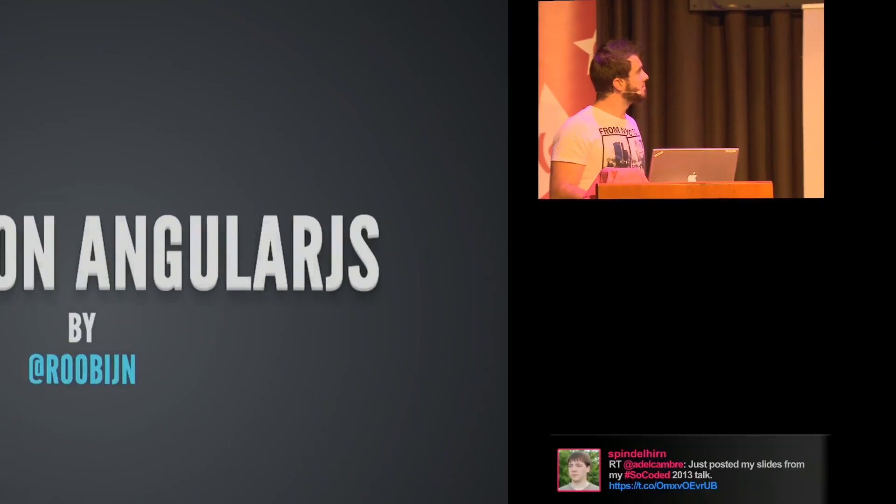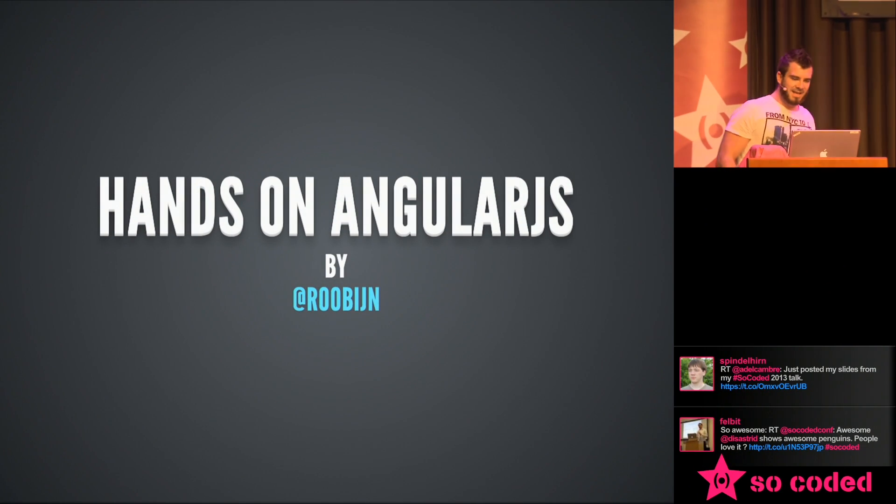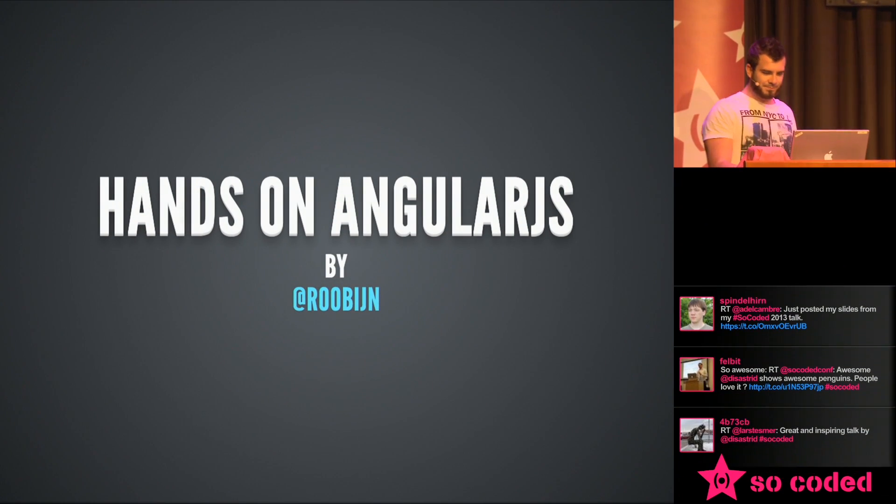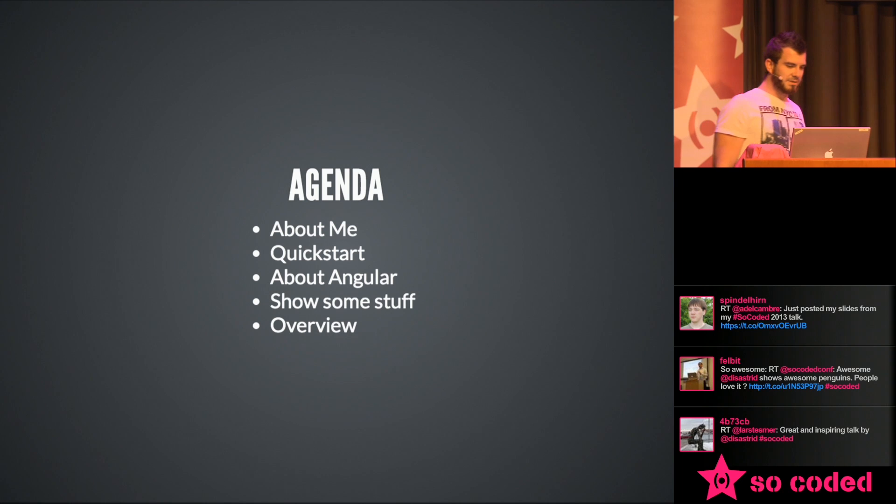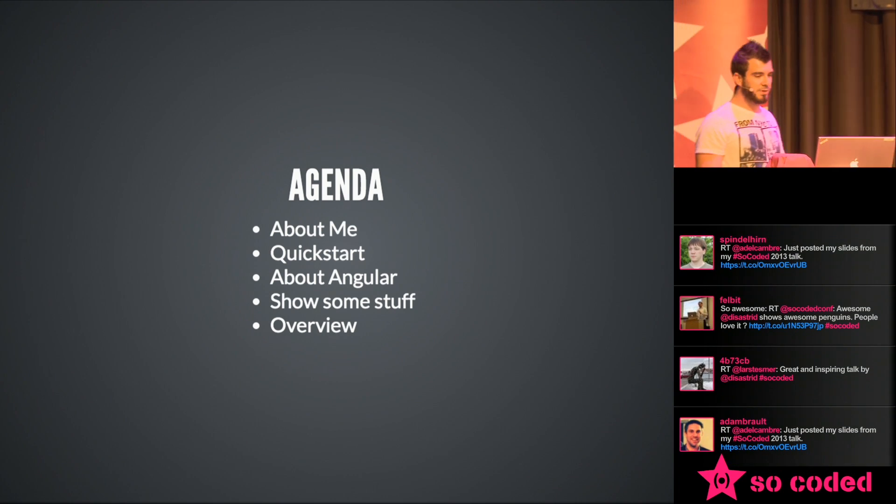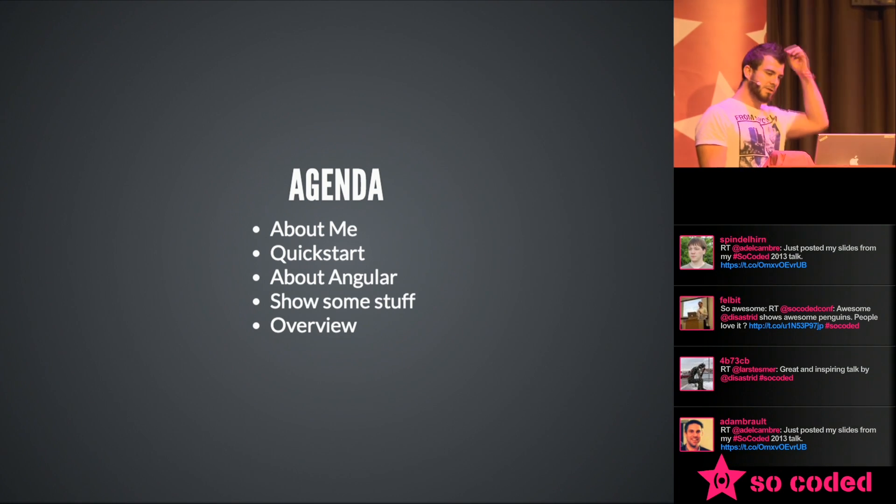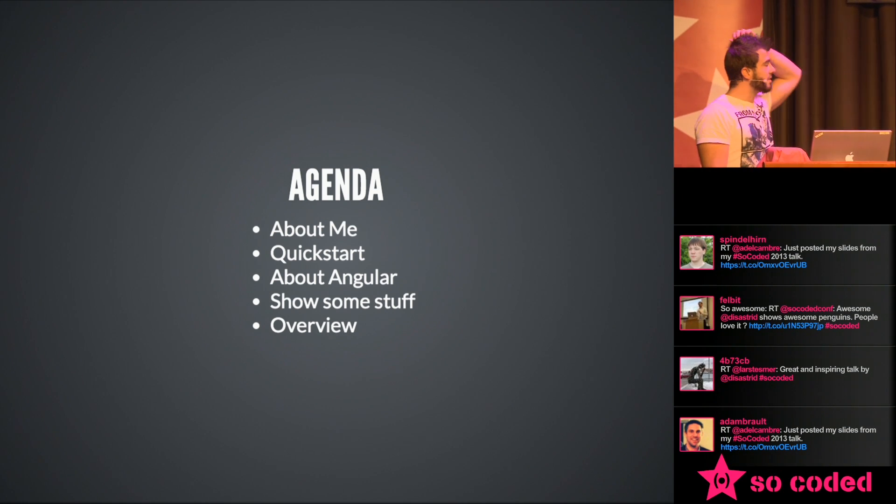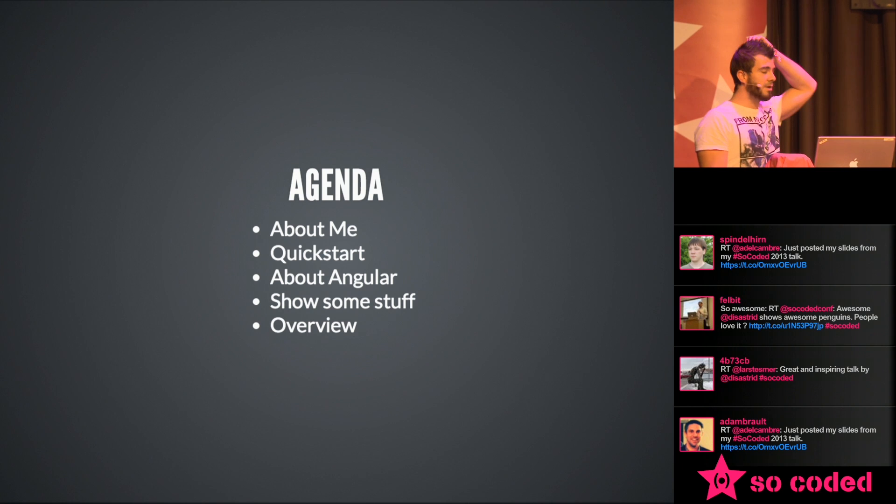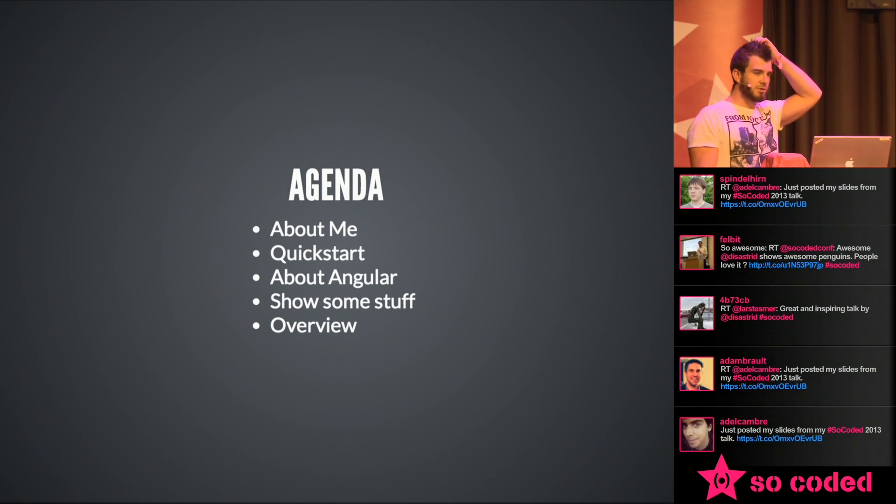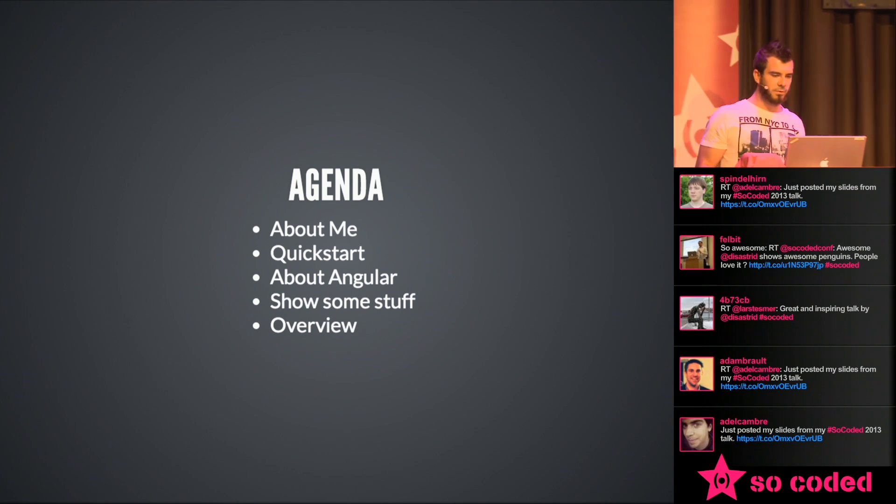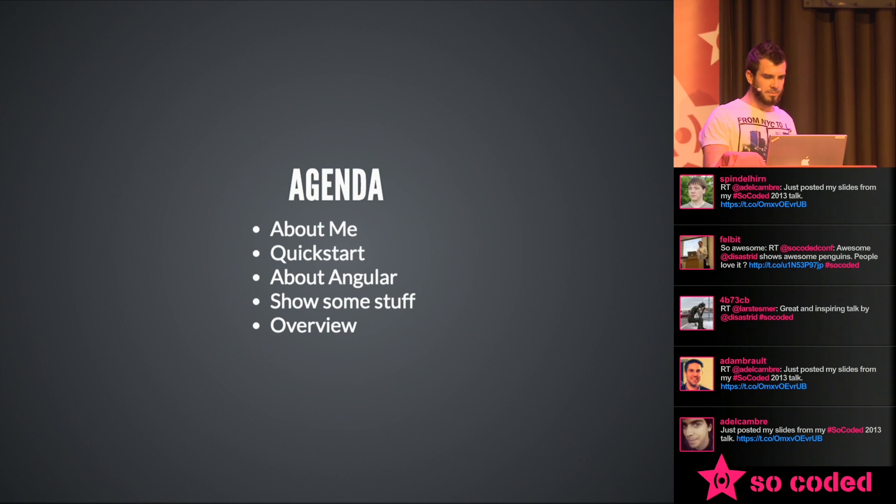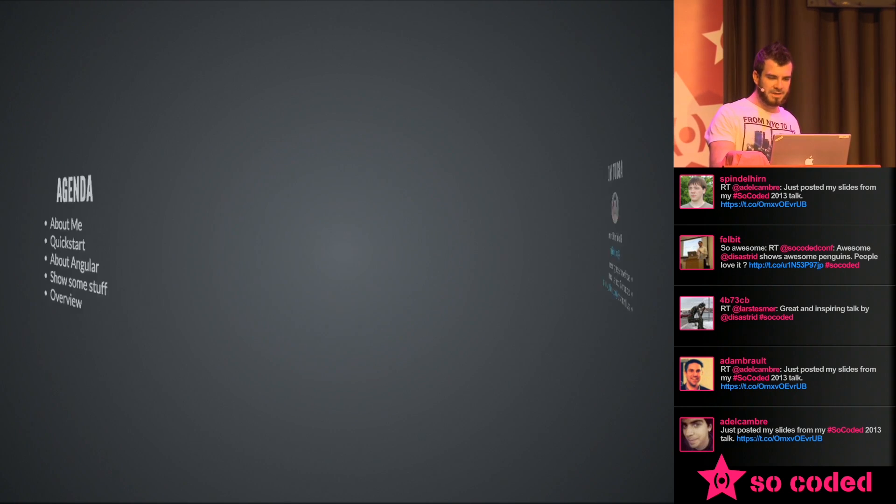Hey, everybody. So today I wanted to talk a little bit about AngularJS. It's a JavaScript framework. I will talk a little bit about me and what I'm doing. I'm giving a quick start, talk a little bit about Angular history, show some stuff, and at the end I'm doing a little overview about some Angular features.